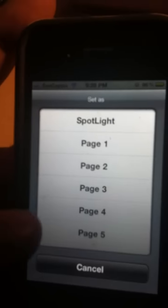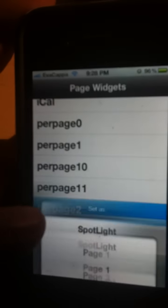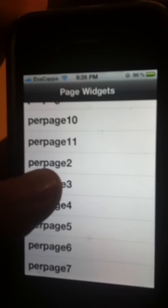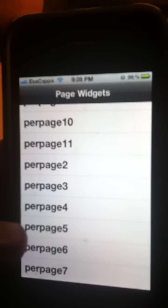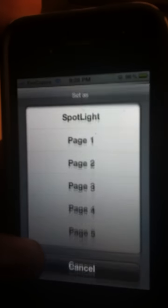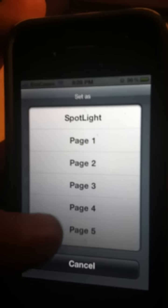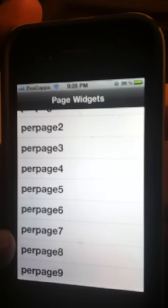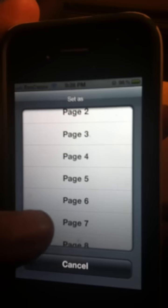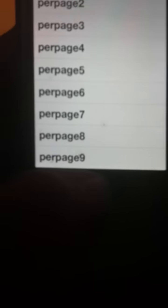Page one — I want to select page one. Page two — I want it to be page two. So basically what's going to happen is that my dock is just going to disappear. All right, let's just go with that, so I'm going to respring.